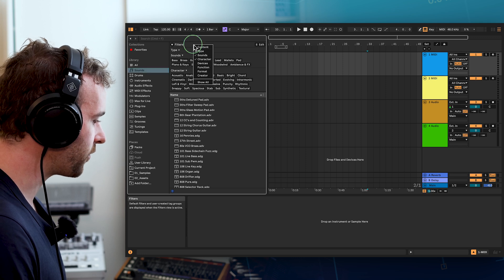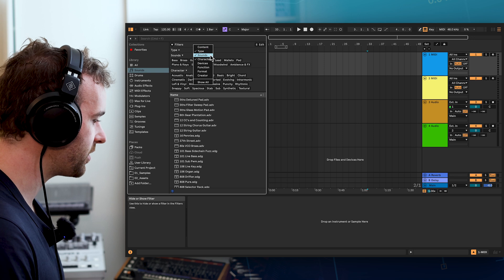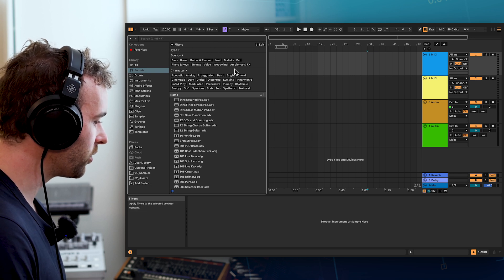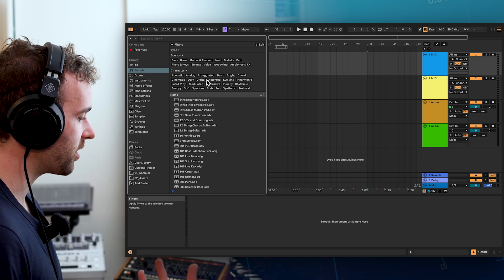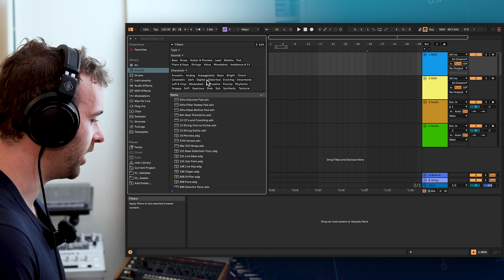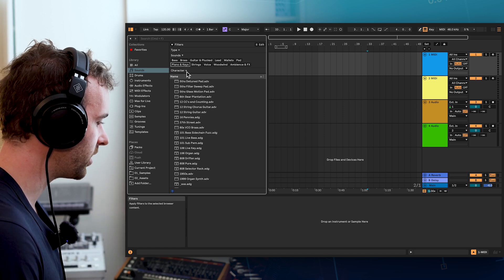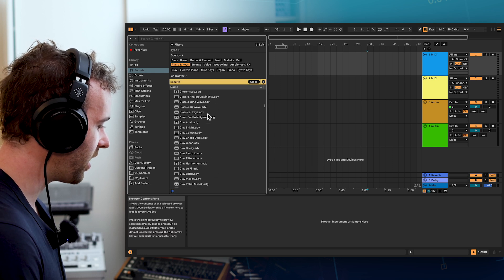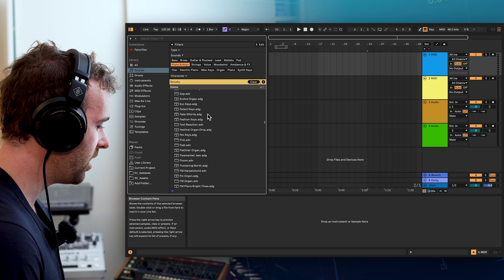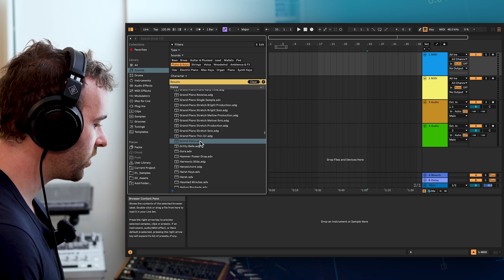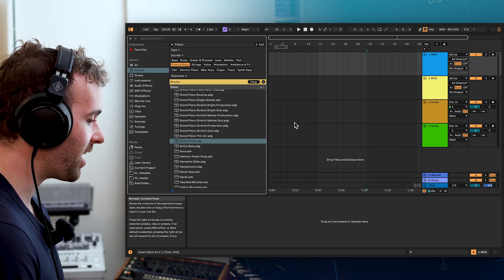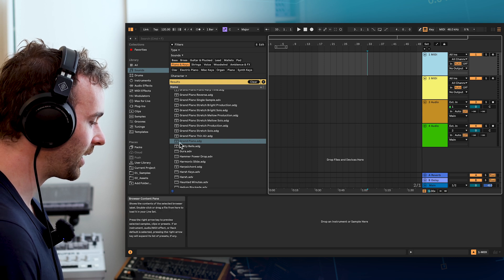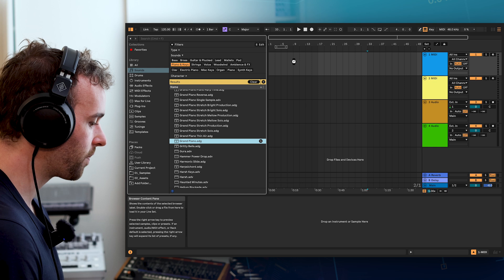If you want to change how this filter section looks, we can simply right click where it says filters and show or hide any of these different sections. I'm going to leave type, sounds and character open and we can use these filters or tags within these filter groups to filter the sounds in our browser by certain characteristics. To make this really simple, let's grab a piano sound. I'm going to close up this character section and just click on piano and keys in sounds. I'm going to scroll down and find the grand piano sound, which is available in every edition of Ableton Live 12. We can now add this to our first MIDI track by simply clicking and dragging this onto that first MIDI track.